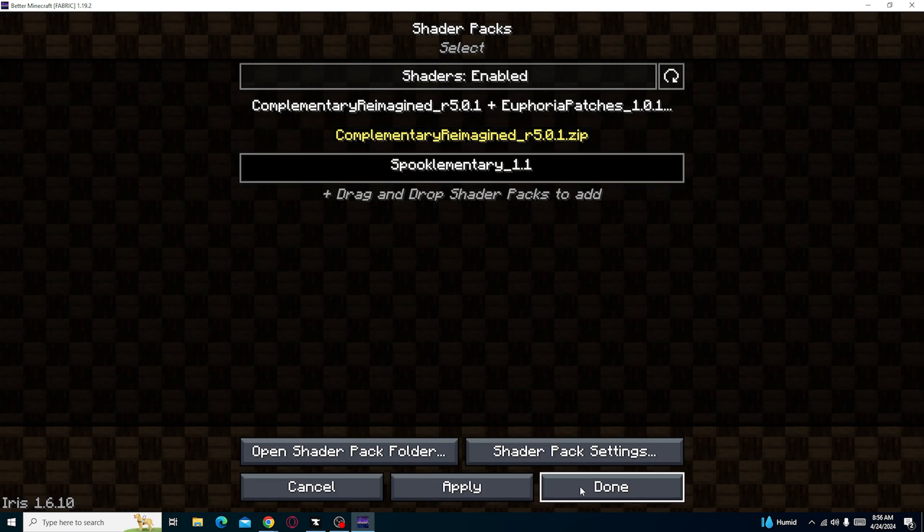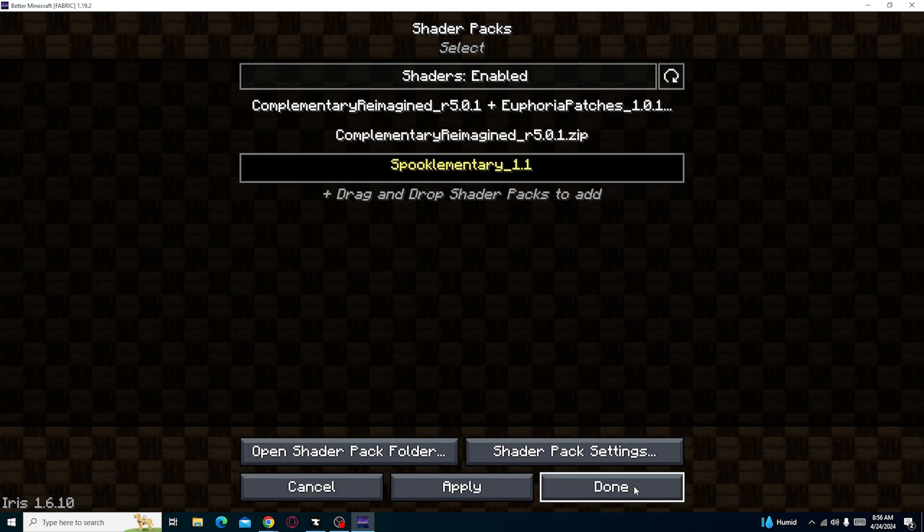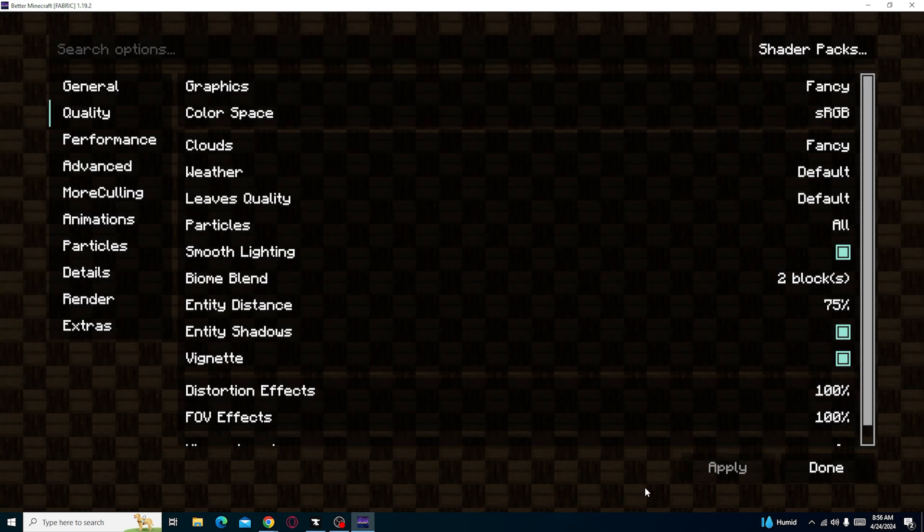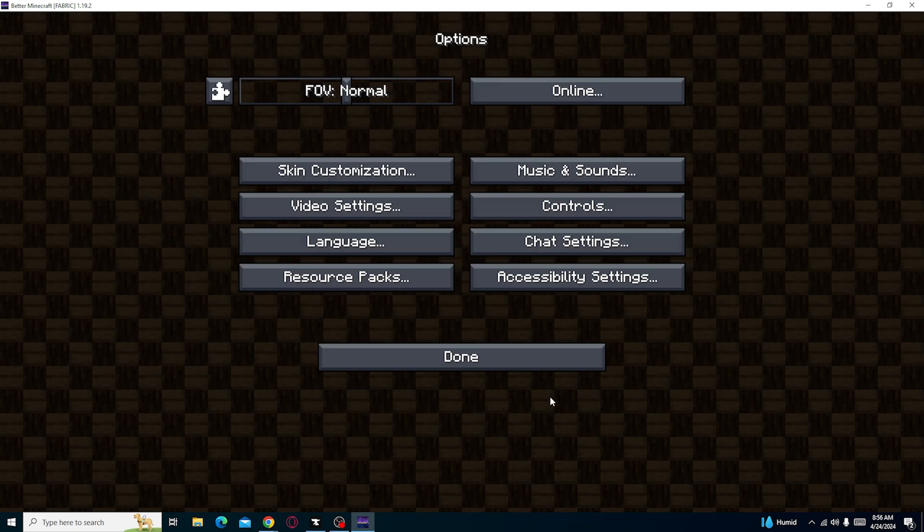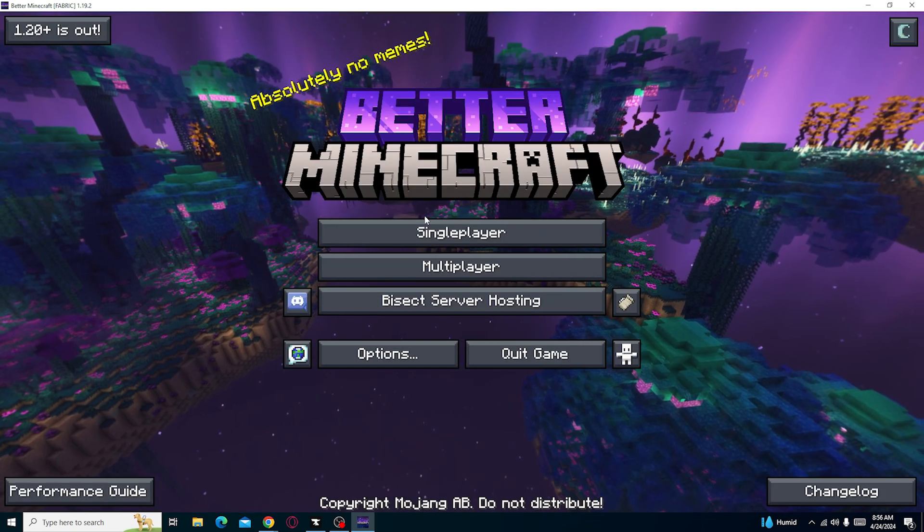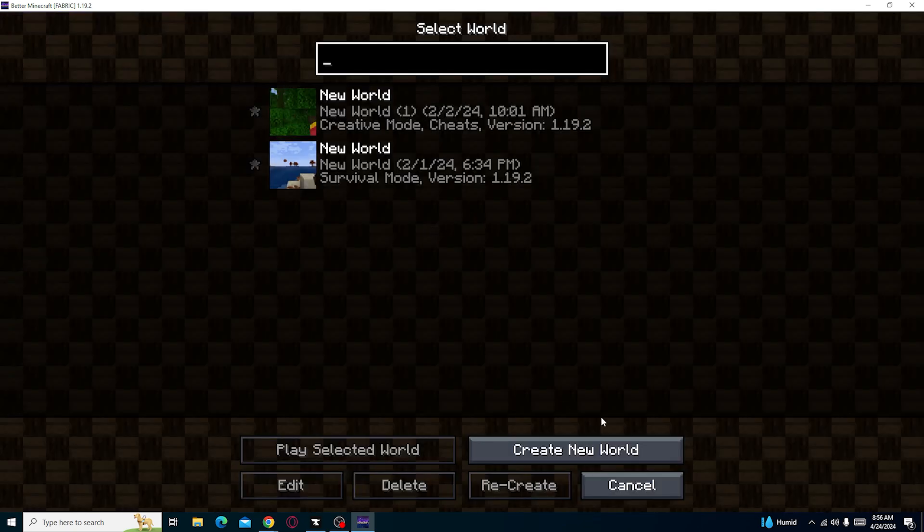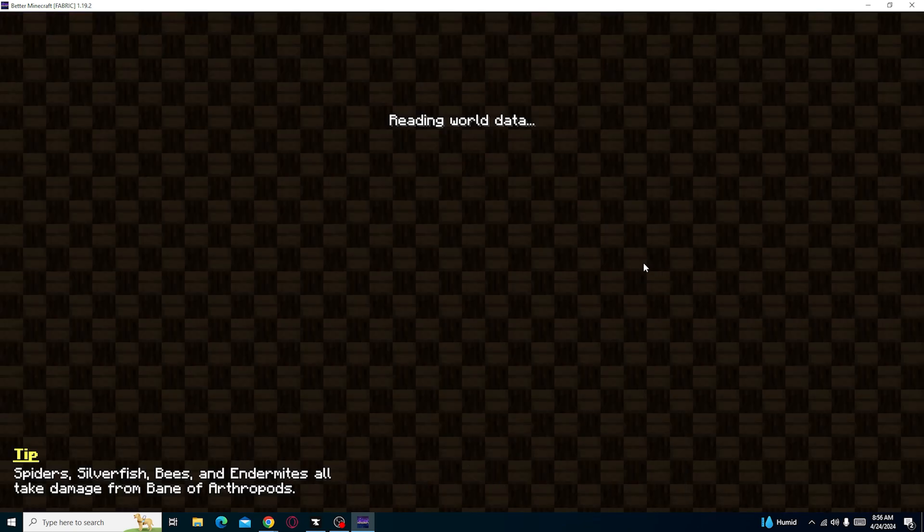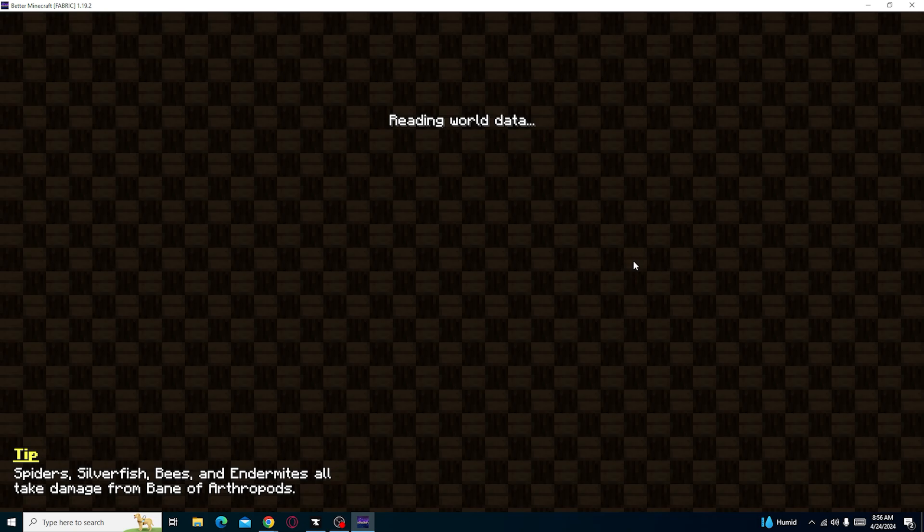But anyways, the shader you wanted to add, just press apply, press done, done, done, open your game. Let's just open one of the worlds I already have open.